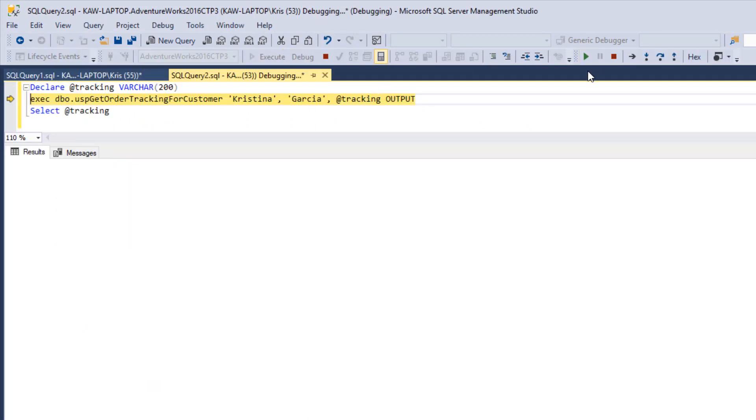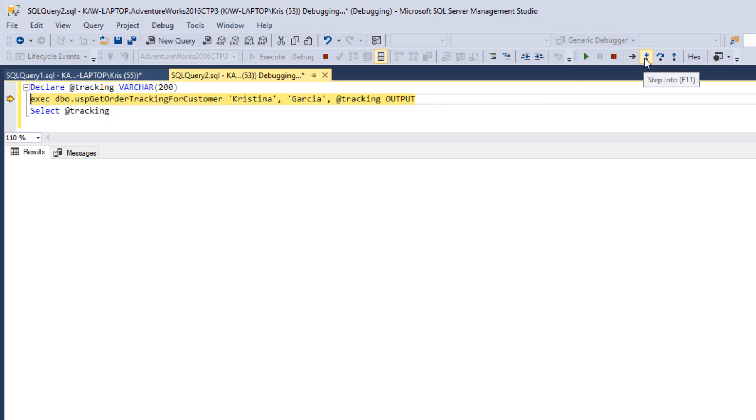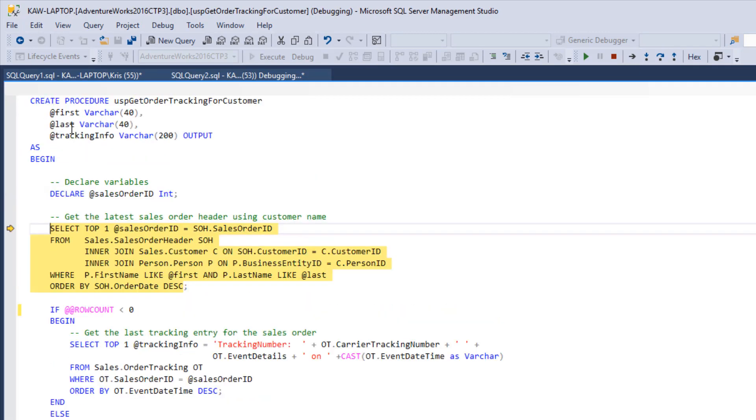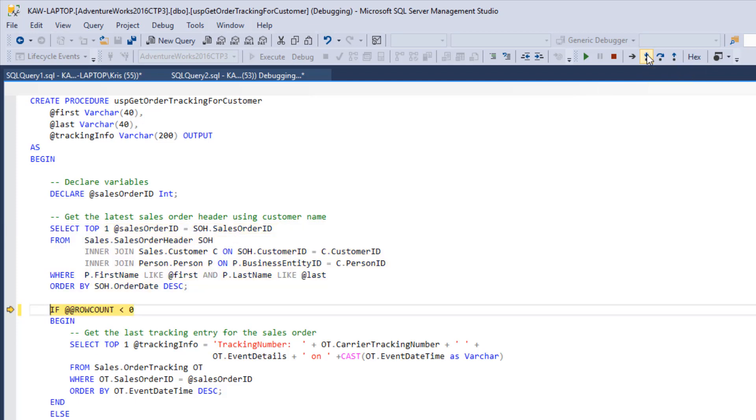So now that I've started debugging, the database manager has stopped on the first line that it can execute. At this point, it's asking whether I want to execute the stored procedure. So we are going to step into the stored procedure. And now we are in the stored procedure and ready to execute the first line of code, which is the query. So let's do another step into to run the query.